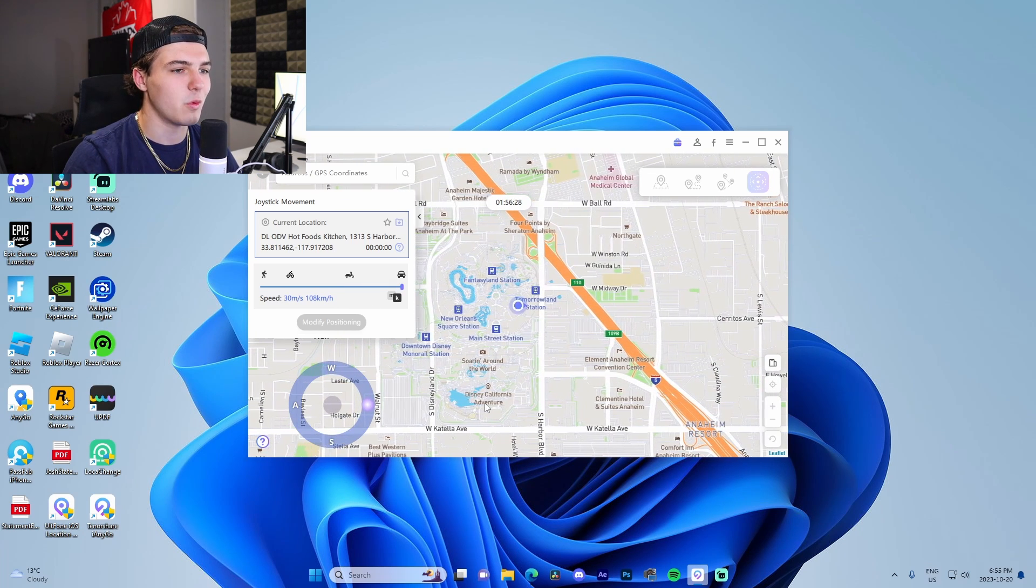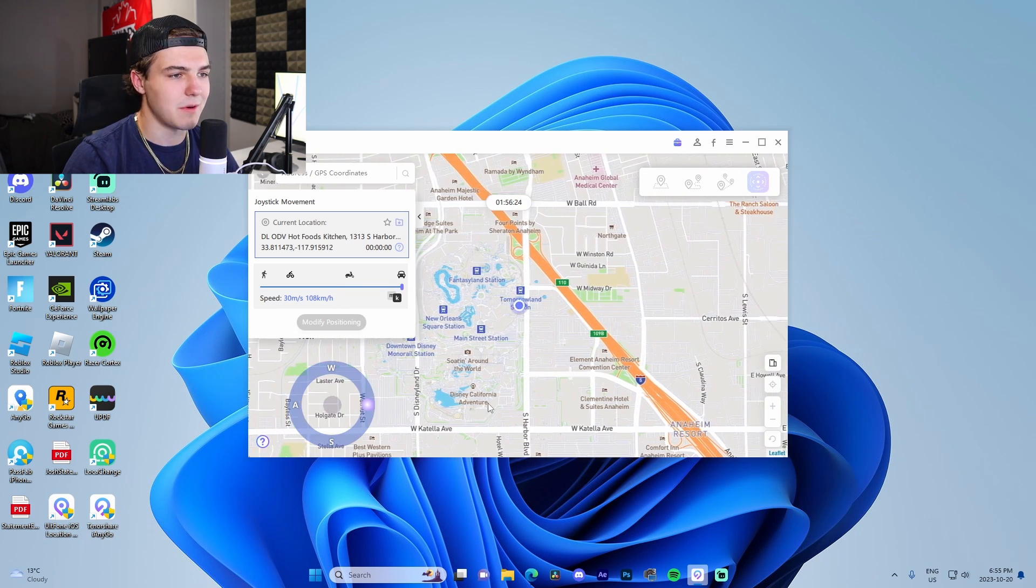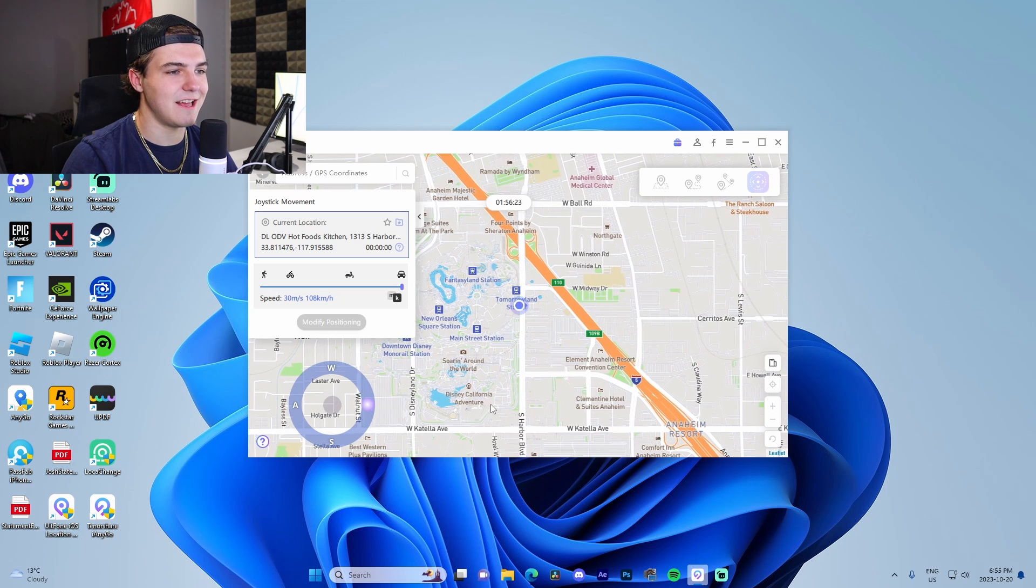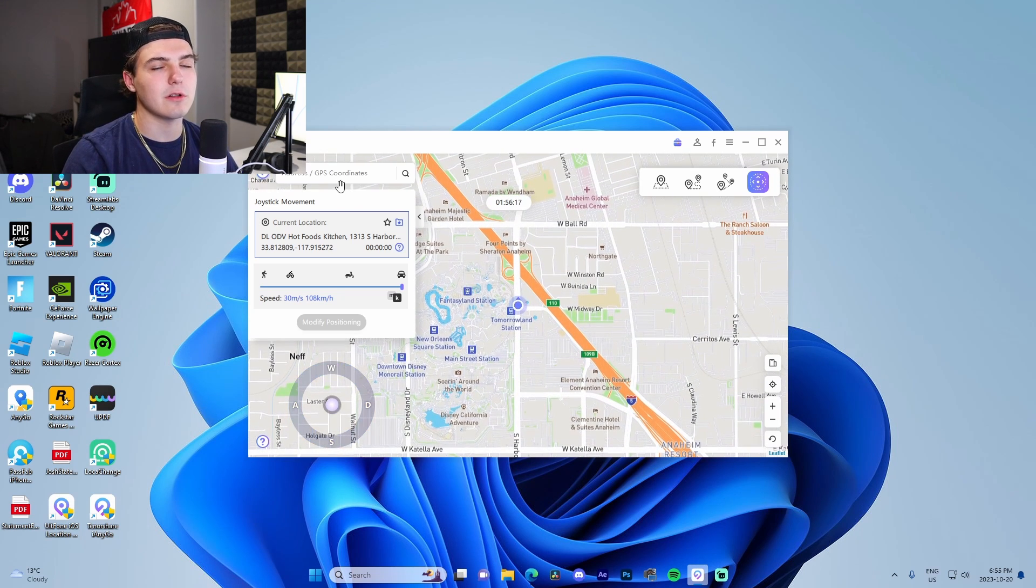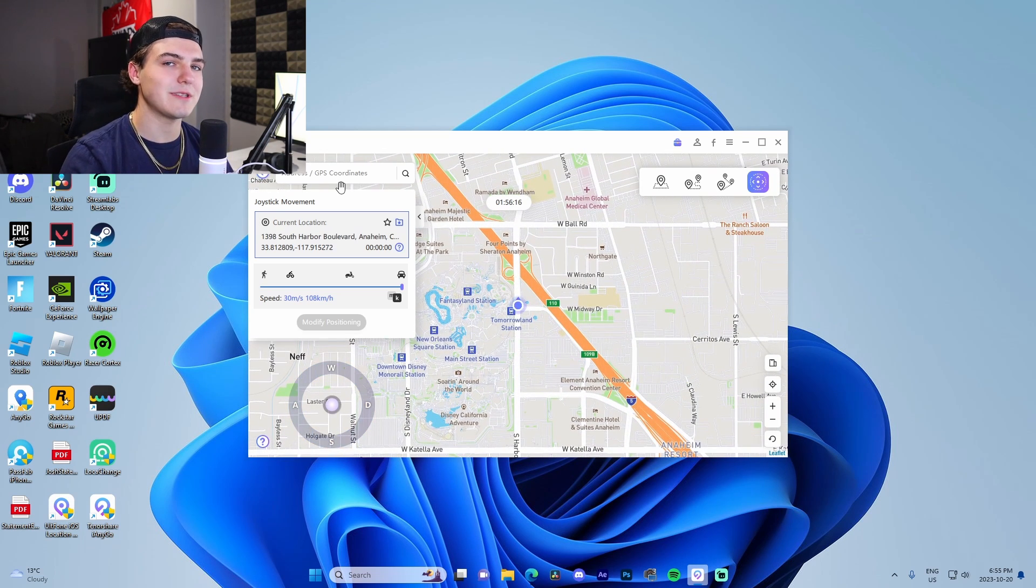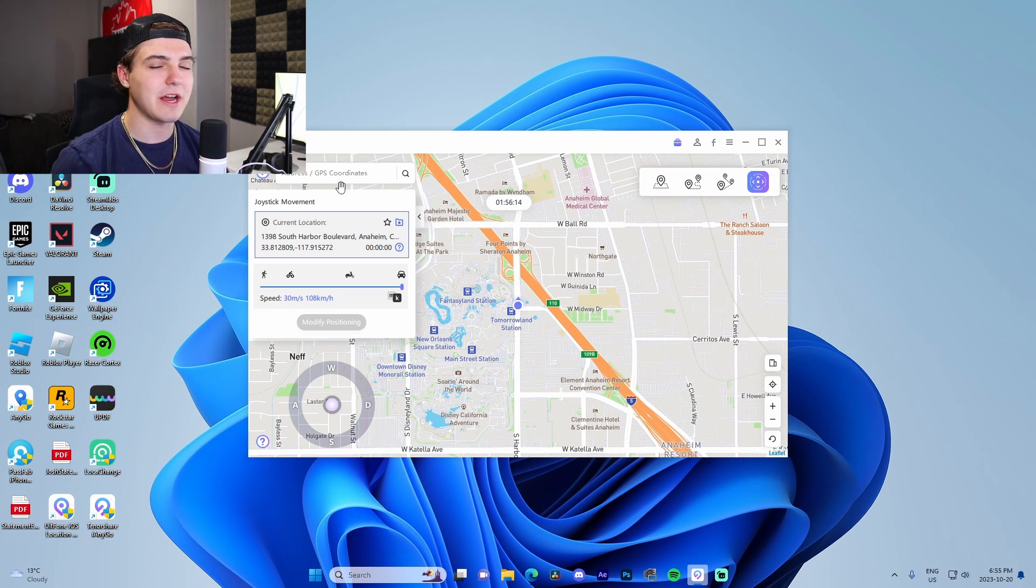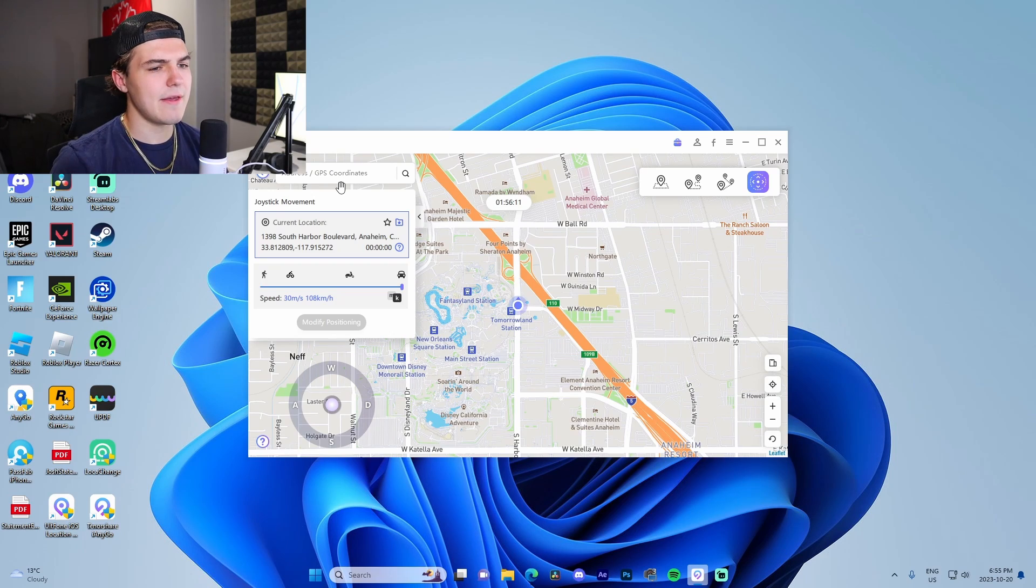Let me quickly just show you guys on this right here. I'm going to change it to car speed, we're going to go 30 kilometers an hour. We're like zooming, we're outside of Disneyland now. Basically anybody looking at our location would be able to see all that.